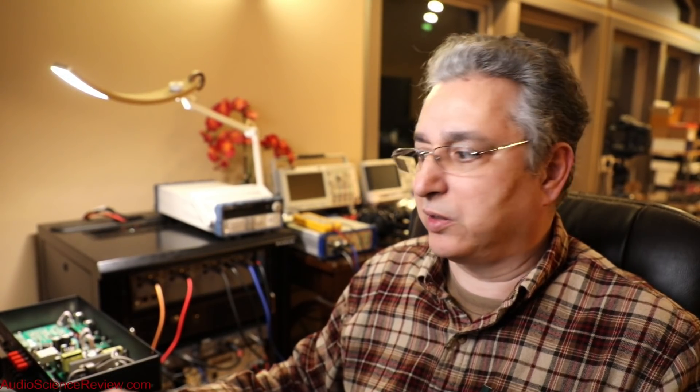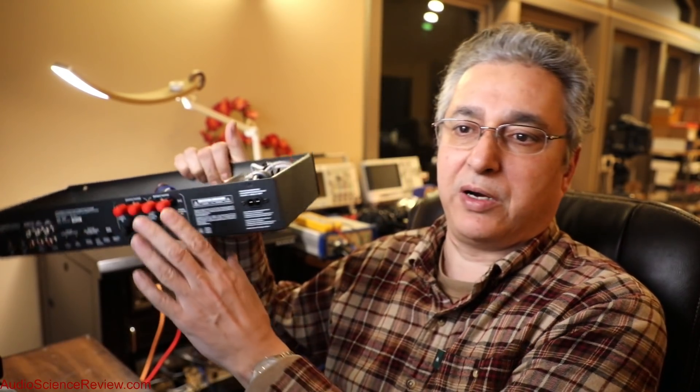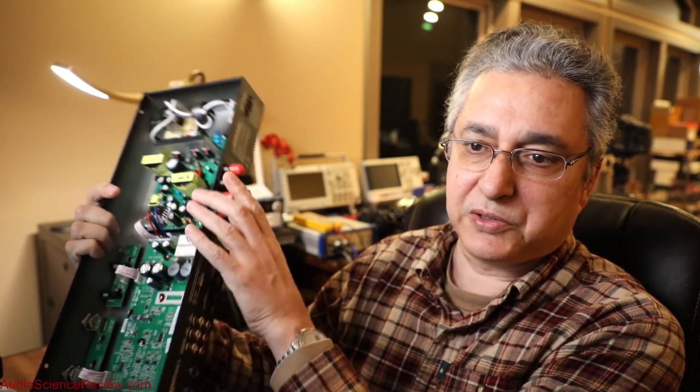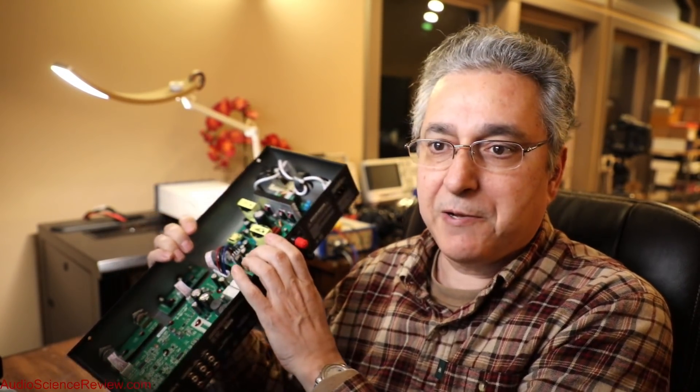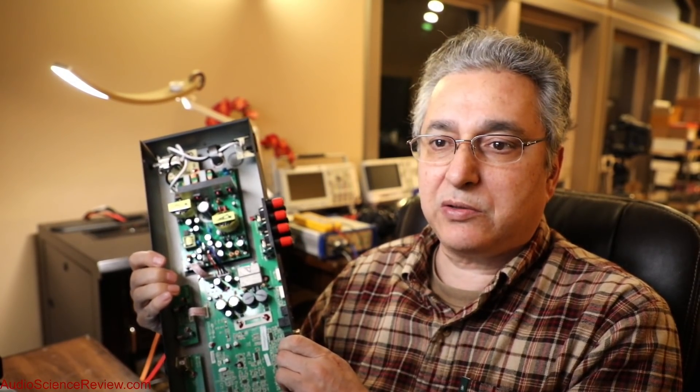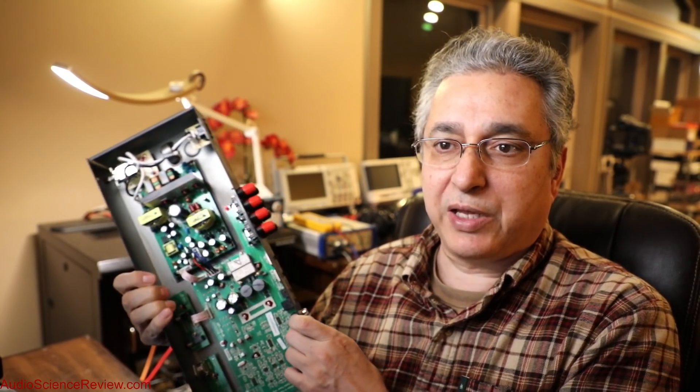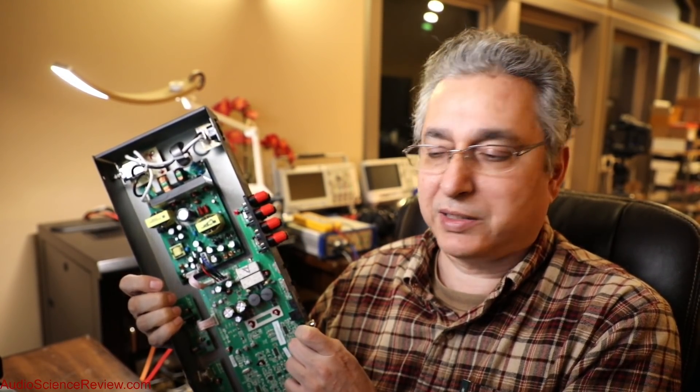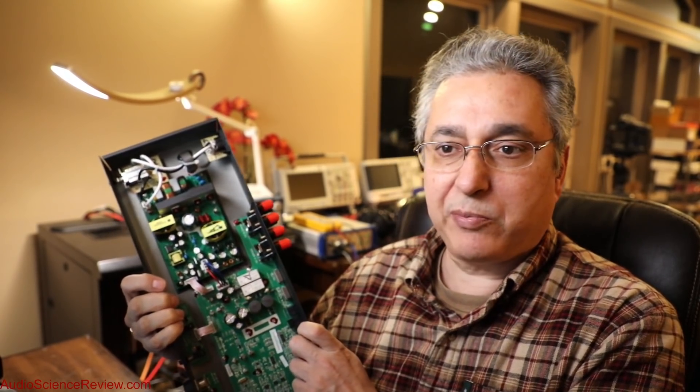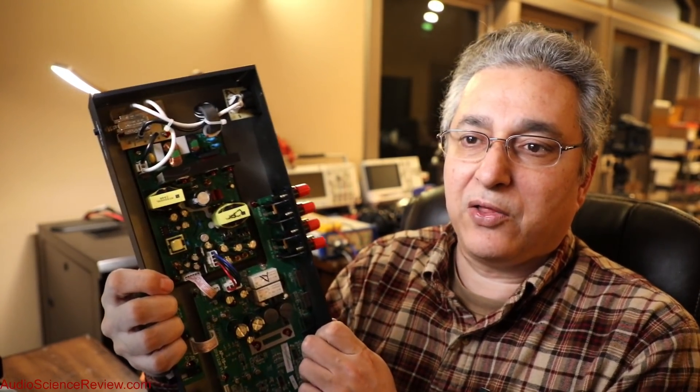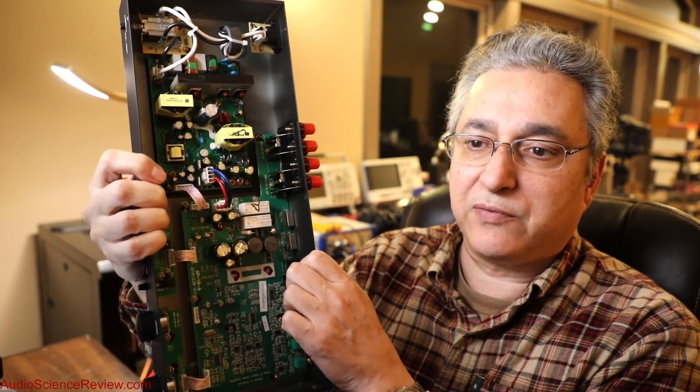Recently I did a review of Amazon Basics amplifier. You can find it on Audio Science Review website, and I was doing the teardown and showing the different building blocks and it just hit me that most people probably don't realize that every one of these devices,